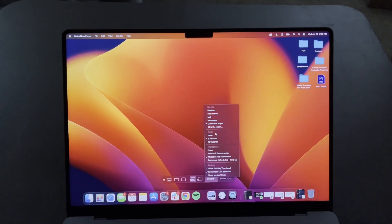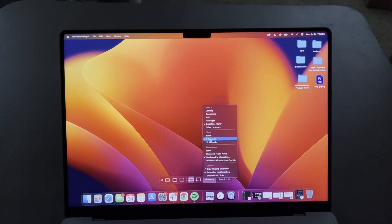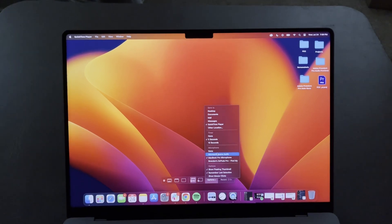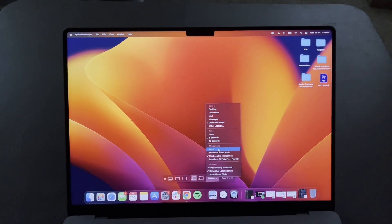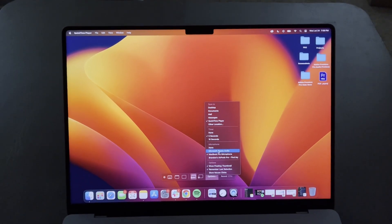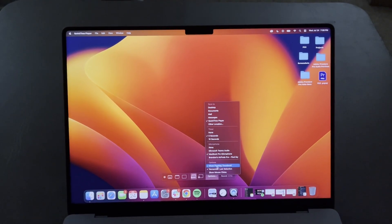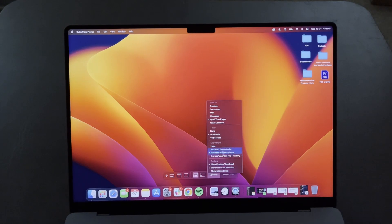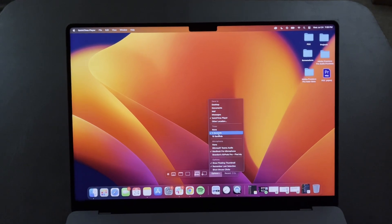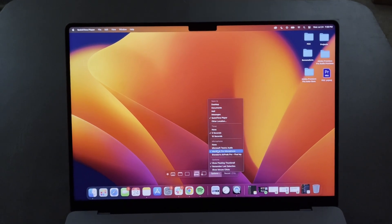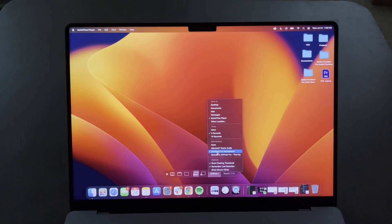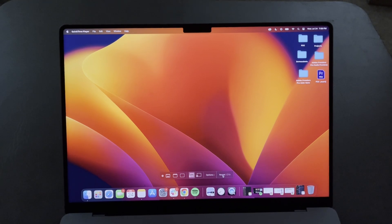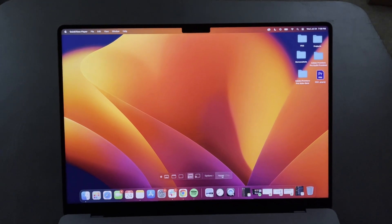You can go into Options and make additional changes — where you want to save it, what timer you want to set when you first hit record, and what microphone will be selected, along with other additional options. I'm going to keep this the same: I have a five-second timer and it's using my MacBook Pro microphone, and then I'll hit Record.